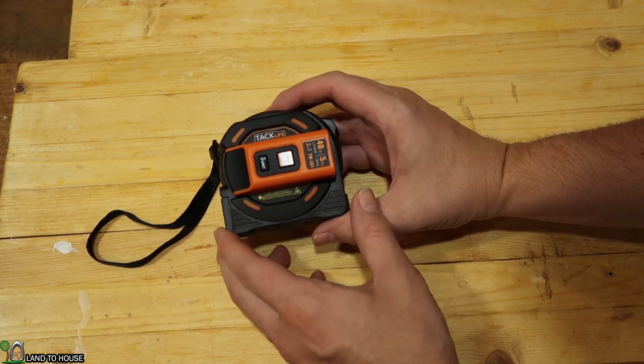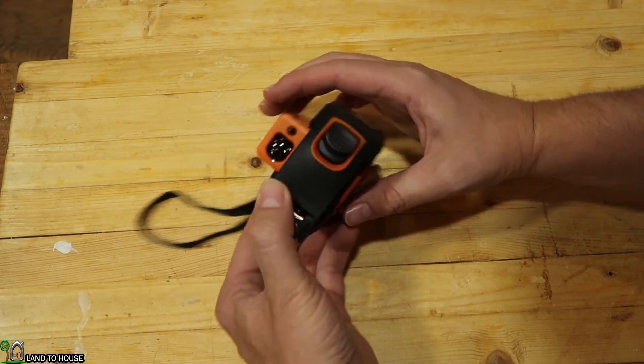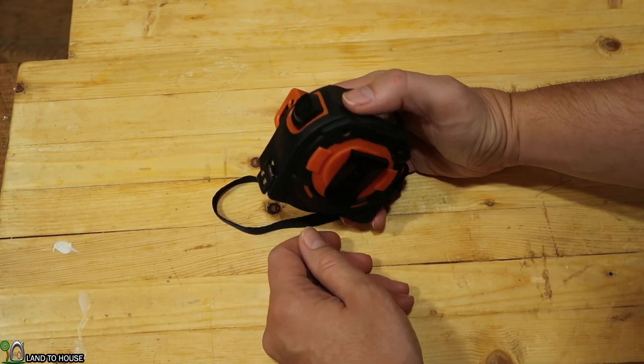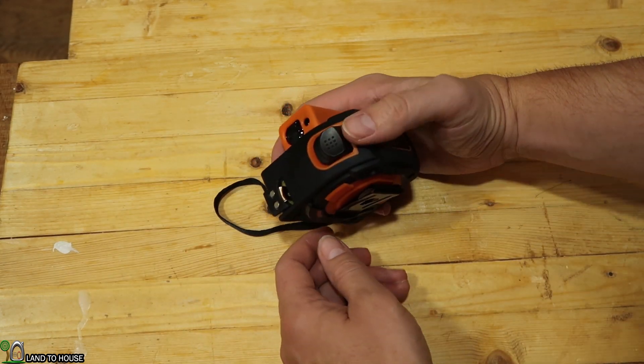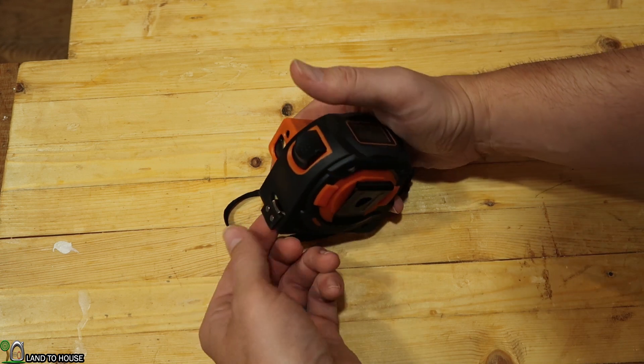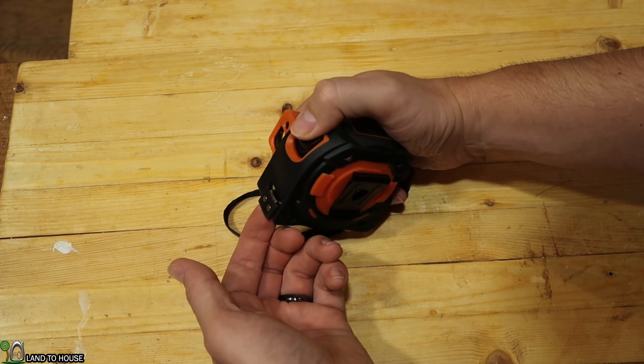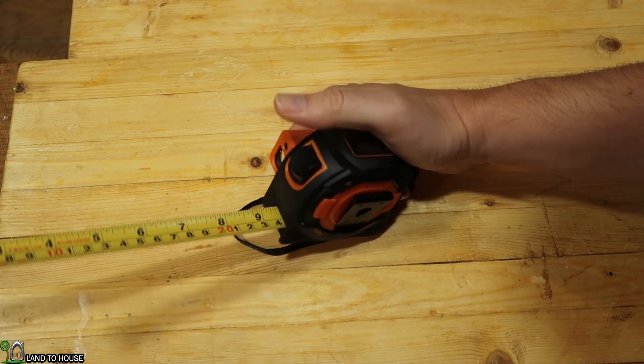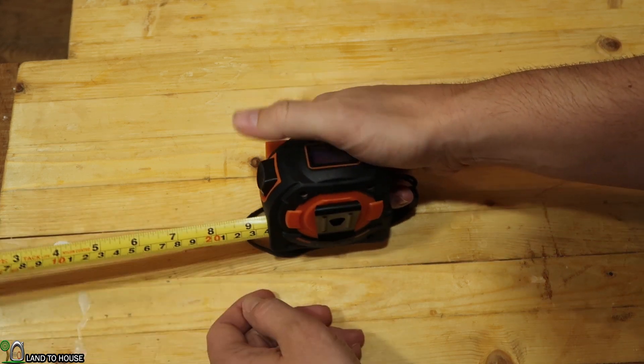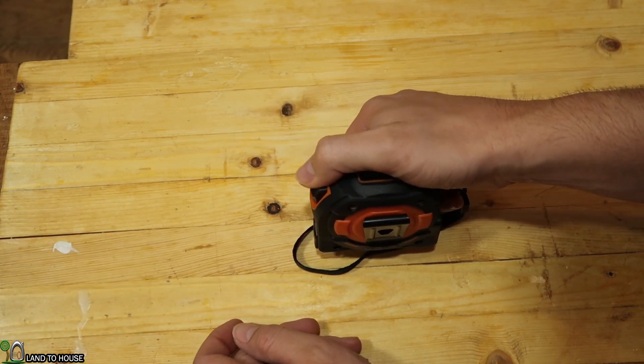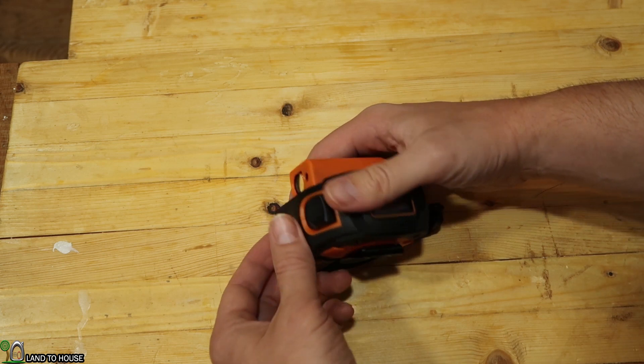It has the tape measure function, which is just a pretty typical tape measure. You can push your button for lock, put that out, and bring it back in like that.